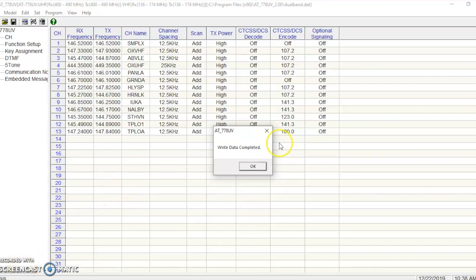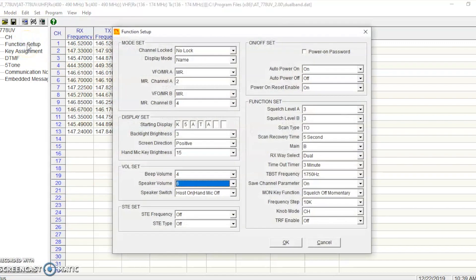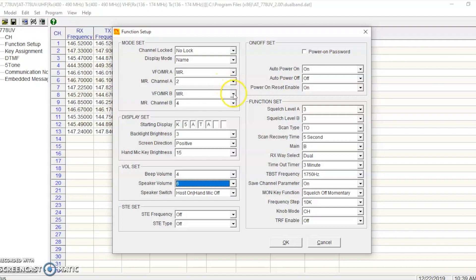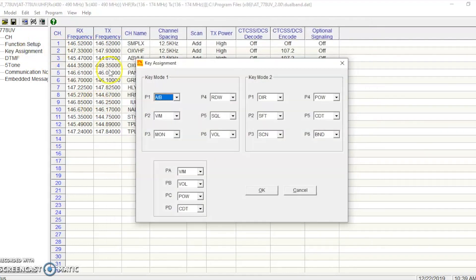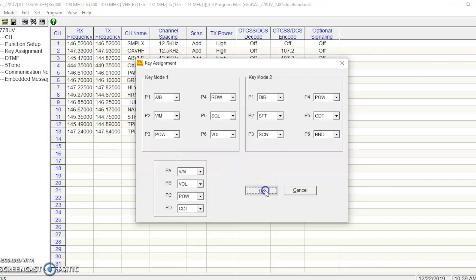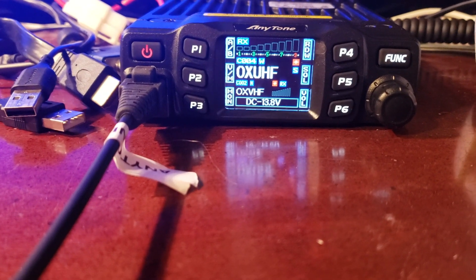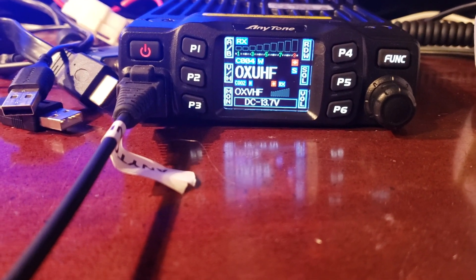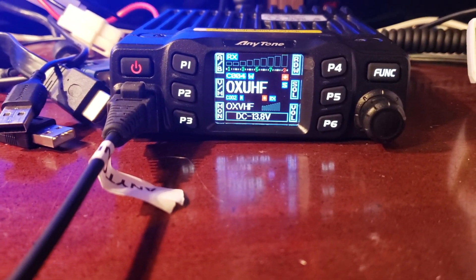There are a couple other things you can set in there, and you want to do this before you write it, but it's no big deal to write it again. You can hit here for function setup, and you can change all kinds of different functions in here. You can change the little message that it says when it boots up, like mine says my call sign, K5 ATA. You can set the volume that it starts up at and whatnot. Poke through here and customize this radio to be good for you. The next thing you can do is you can program what the buttons on the radio actually do. They're not the most intuitively laid out buttons in the world, the way they come defaulted. So customize those and then you just write those settings to the radio, and boom, there they are.